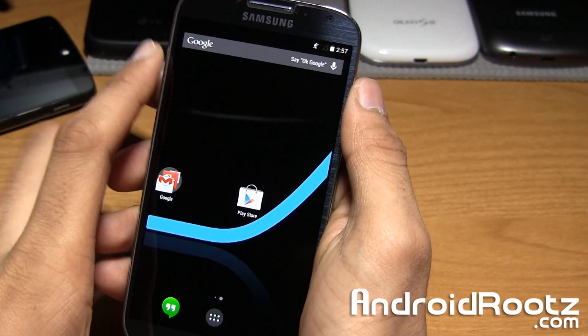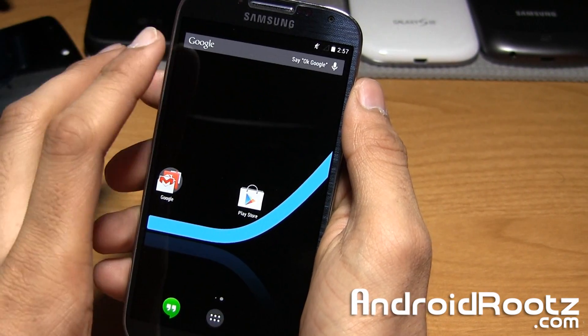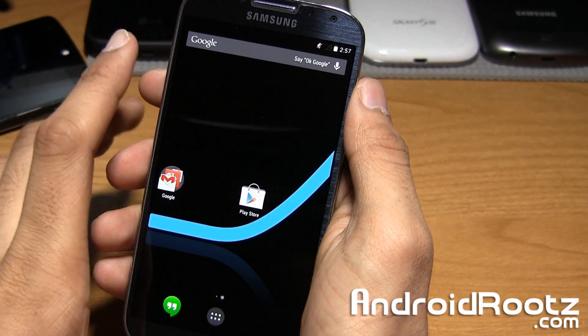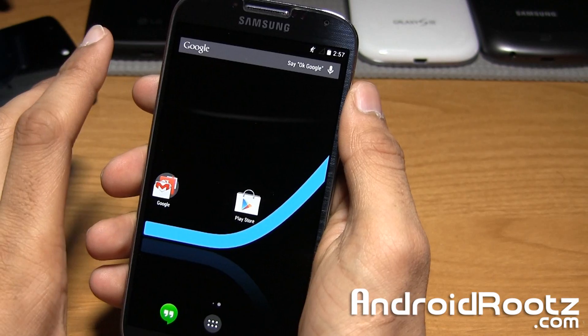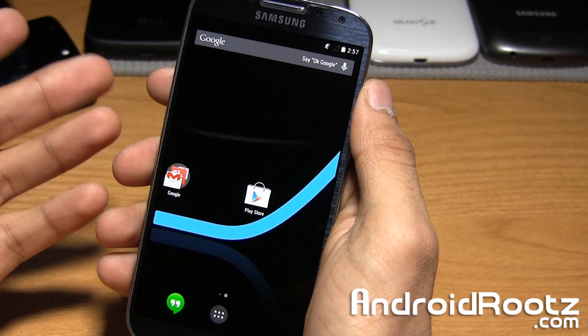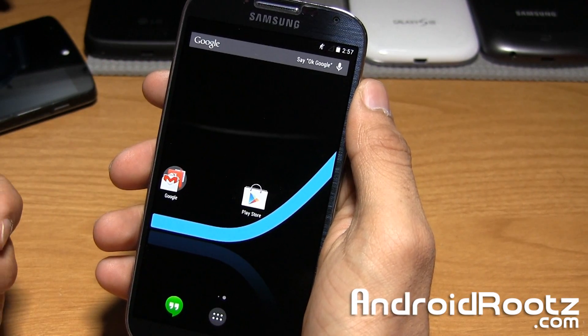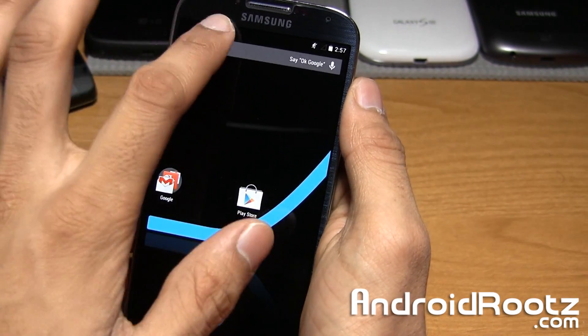So here it is. If you guys think Slim Cat sounds really familiar with Slim Bean, they're basically the same thing except this one is based off of KitKat instead of Jelly Bean.